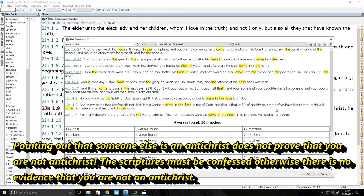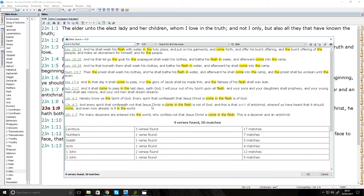Whereof ye have heard it should come, and even now already is it in the world. You personally must confess that Jesus Christ came in the flesh, otherwise there's no evidence. There's no evidence to suggest that you're not an Antichrist. Until you publicly see someone doing that, you have no evidence.